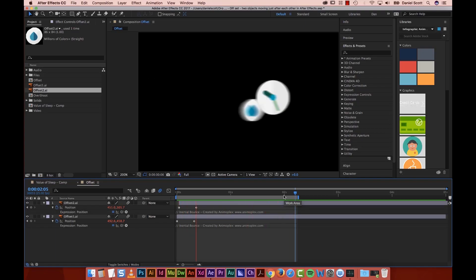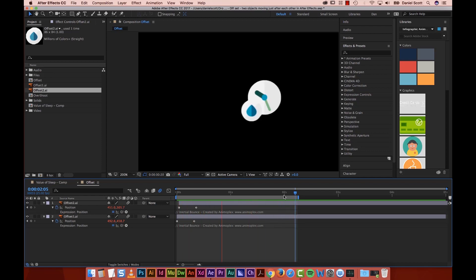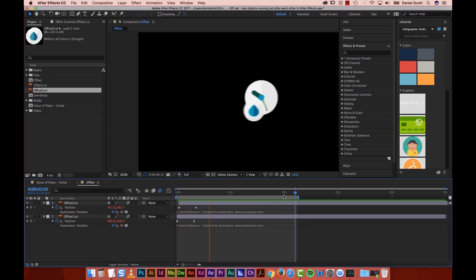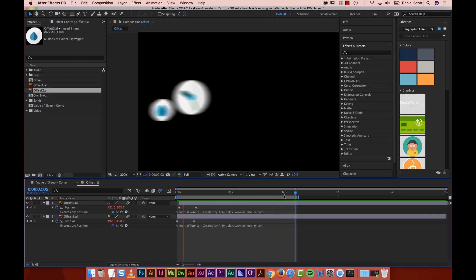In this video we're going to look at offsetting our animations, so that two separate elements kind of follow each other in and look like they have a cool little relationship. Super easy to do — let's go and do that now in After Effects.